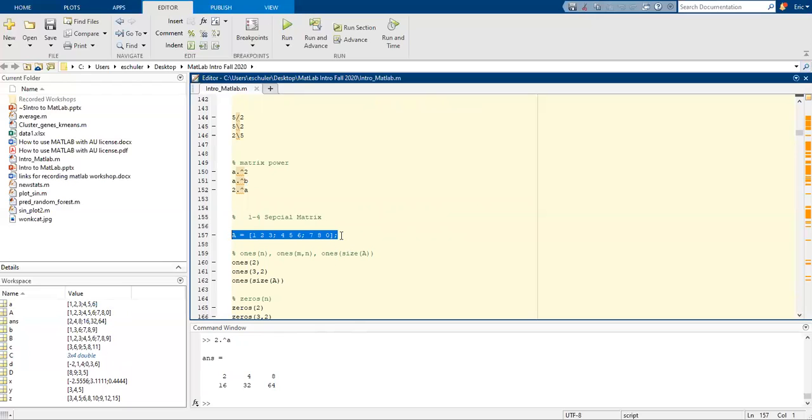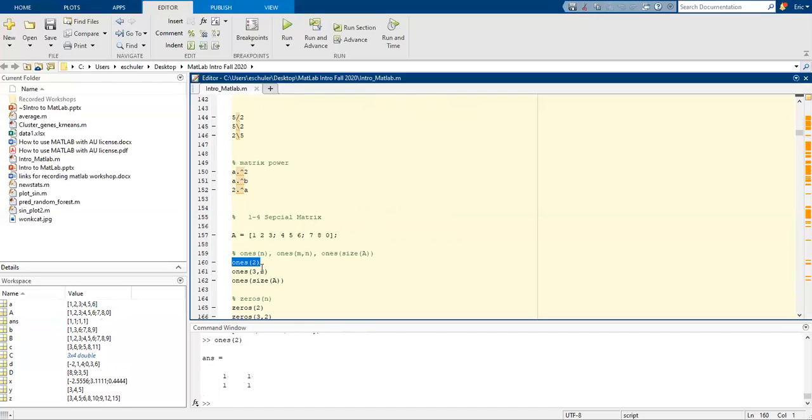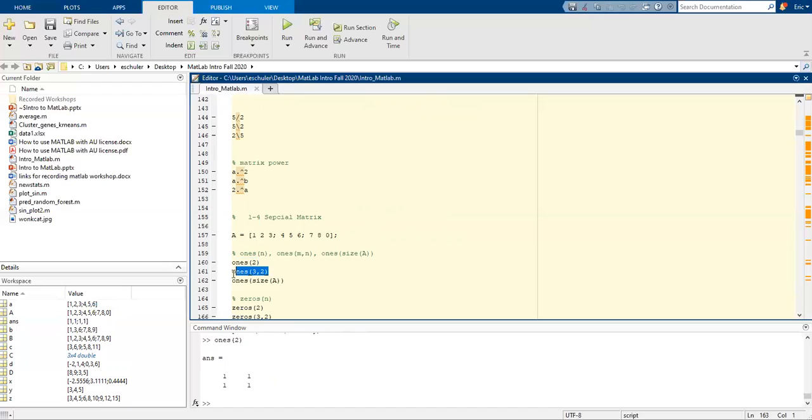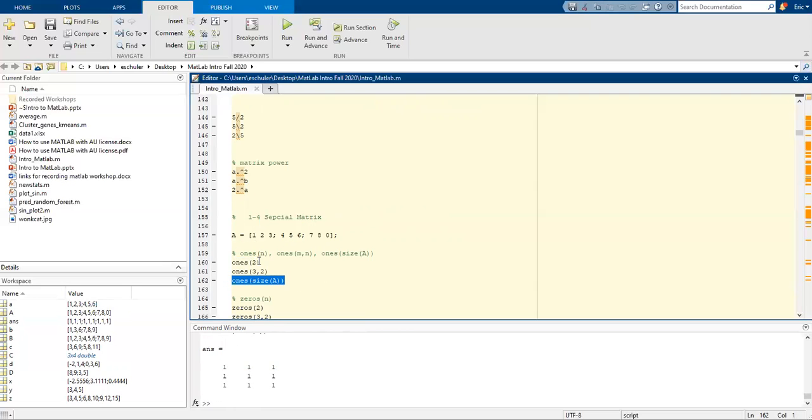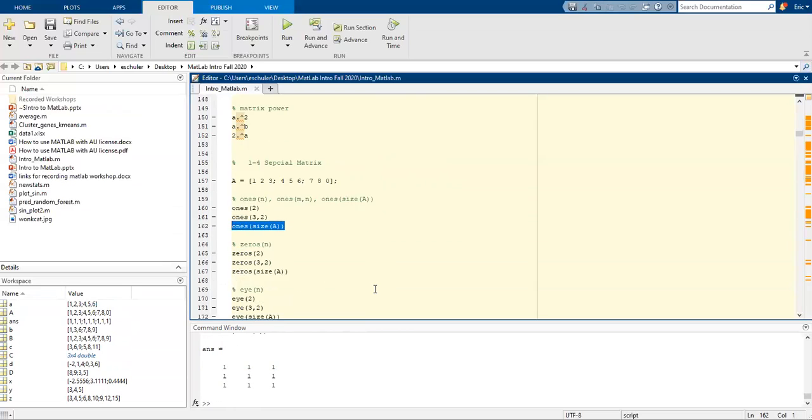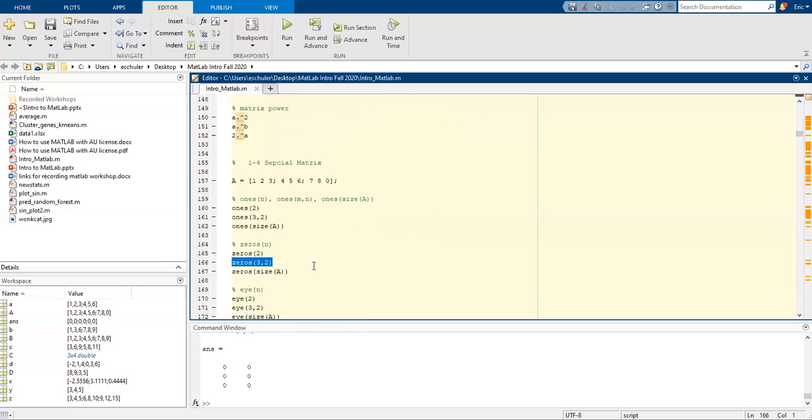We can also do some special matrices. I'm going to assign the matrices where you can do ones(2), this will be a 2 by 2 all of 1s. We can do ones and then specify the number of rows as 3 and columns as 2, and ones that's the size of A, which is a 3 by 3 matrix. We can do the same thing but use a zeros function.